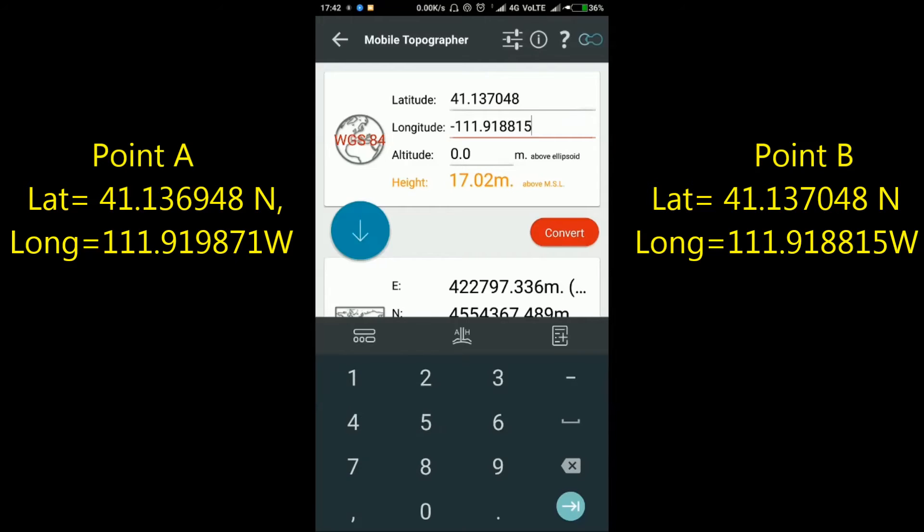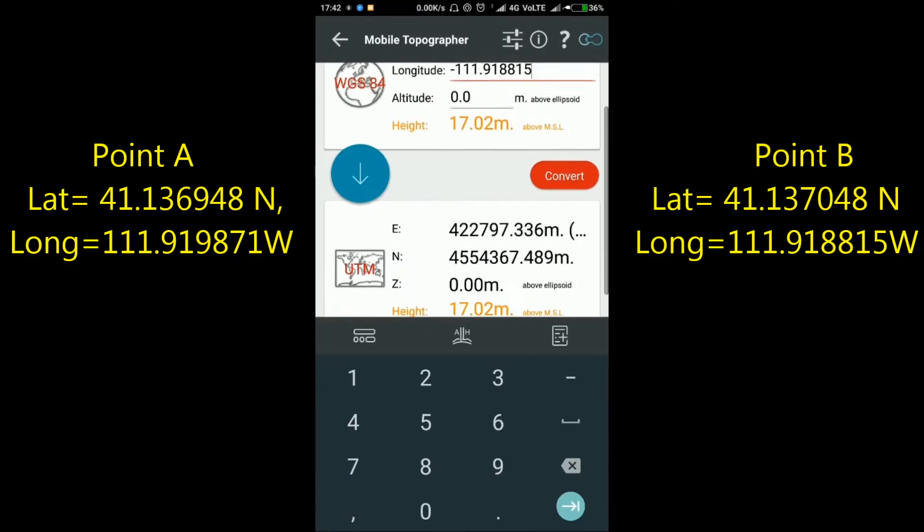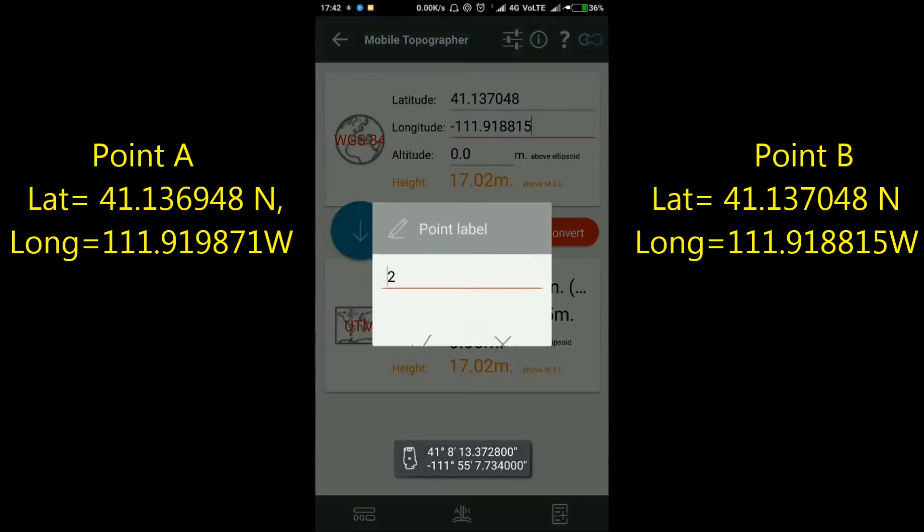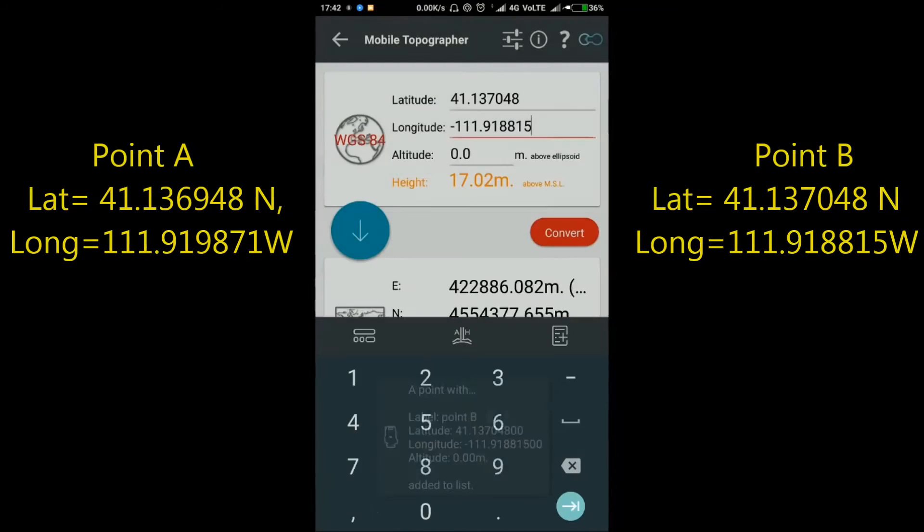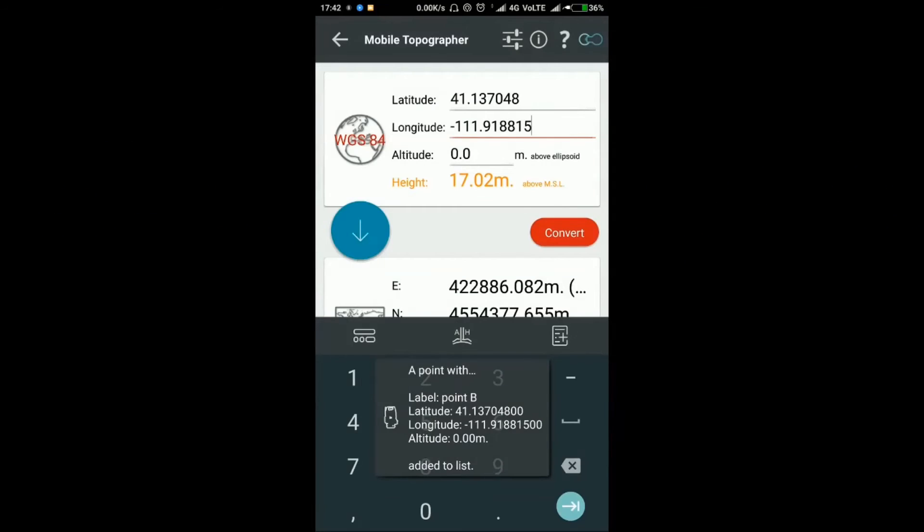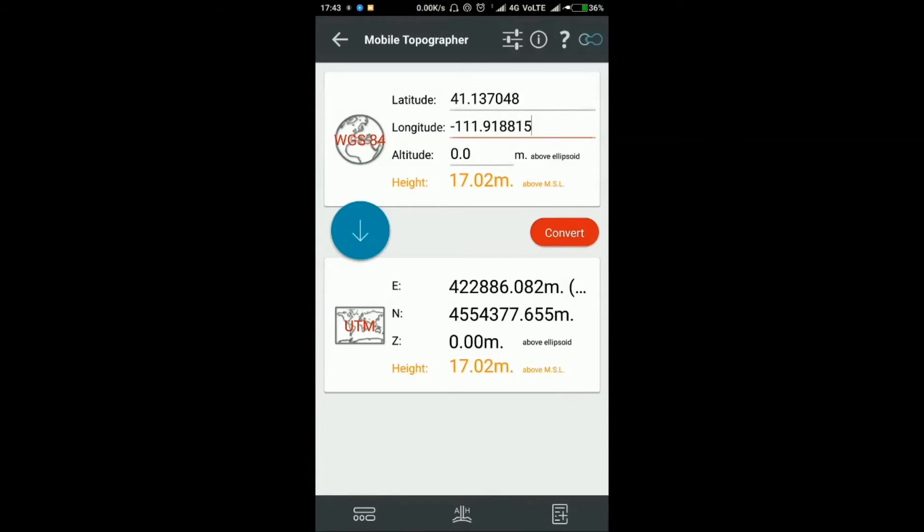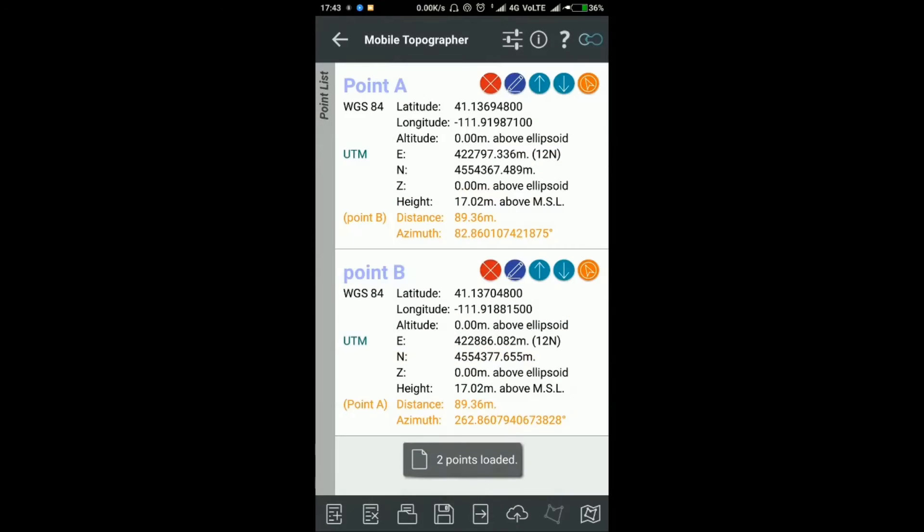Then click Convert again and press the plus symbol to save Point B. Add the point label as Point B, and now press the back button two times.